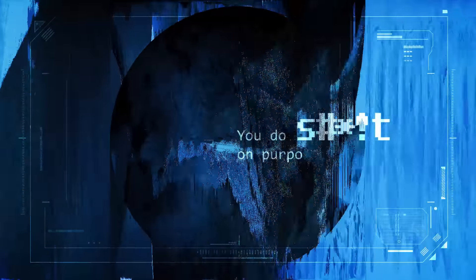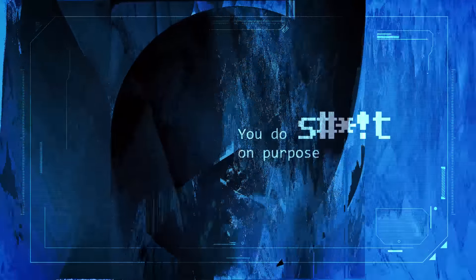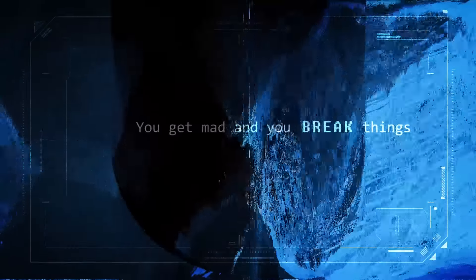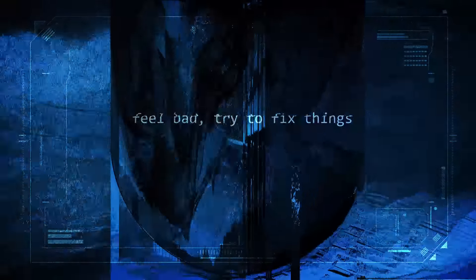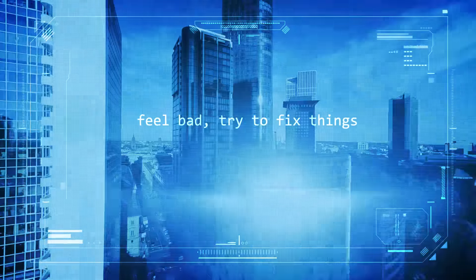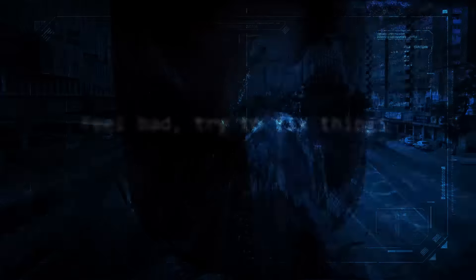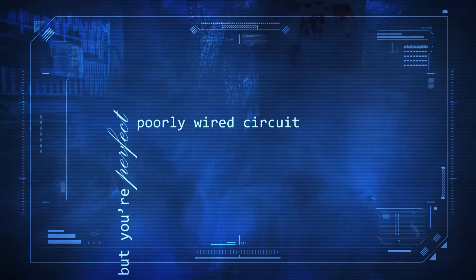You do shit on purpose, you can't mind and you break through things. Feel bad, try to fix things, but you're a perfect, poorly wired circuit.